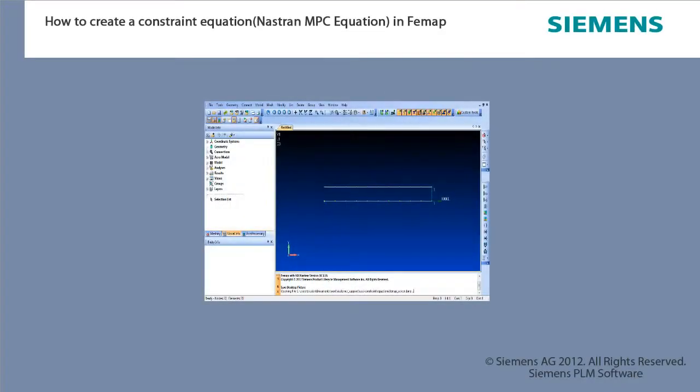This video will demonstrate how to create a constraint equation, also known as a Nastran MPC equation, in Femap.